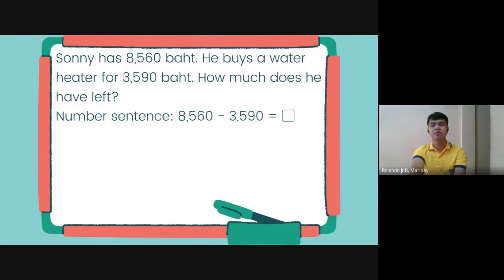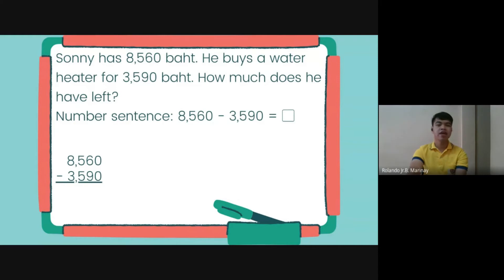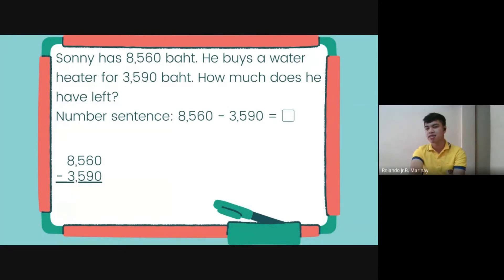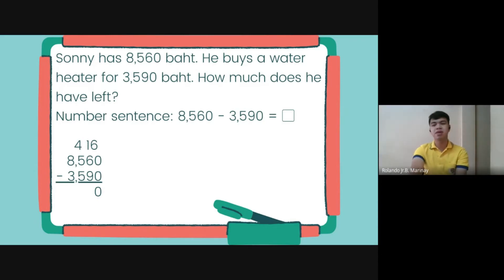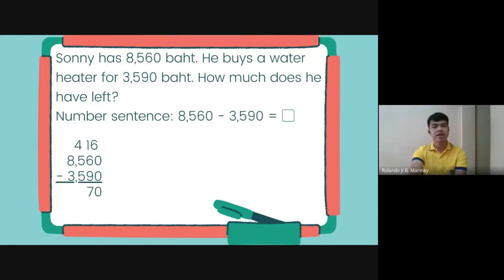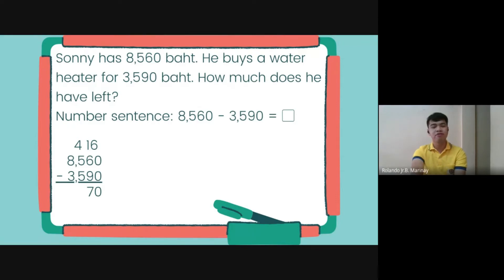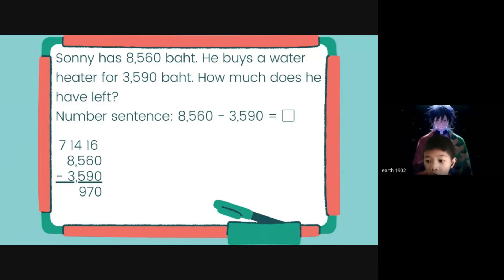The number sentence will be 8,560 minus 3,590. Using long subtraction: 0 minus 0 is 0. 6 minus 9 cannot be, so we borrow from 5 — the 5 becomes 4 and the 6 becomes 16. 16 minus 9 is 7. Then 4 minus 5 cannot be, so we borrow from 8 — the 8 becomes 7 and the 4 becomes 14. 14 minus 5 is 9. And 7 minus 3 is 4. The answer is 4,970.